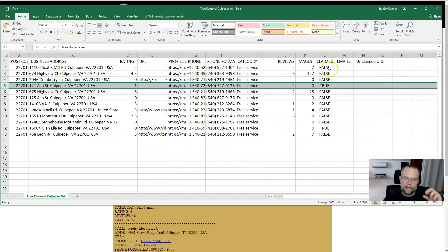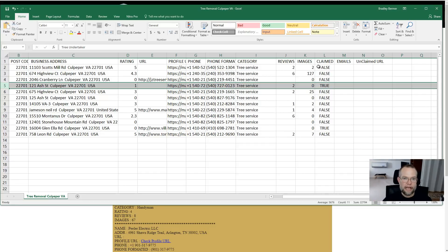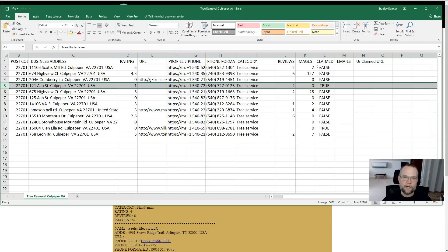If there was a 'true' listed in the claimed column in the top three, then I know there's an unclaimed profile ranking in that three pack for that keyword. A lot of the time, that means with a claimed profile and a little bit of additional optimization work, you can push that unclaimed profile out of the three pack. If there are any in the top five that are unclaimed and unverified, it means that with a claimed profile and some optimization work, you can probably push that unclaimed listing out of the way.